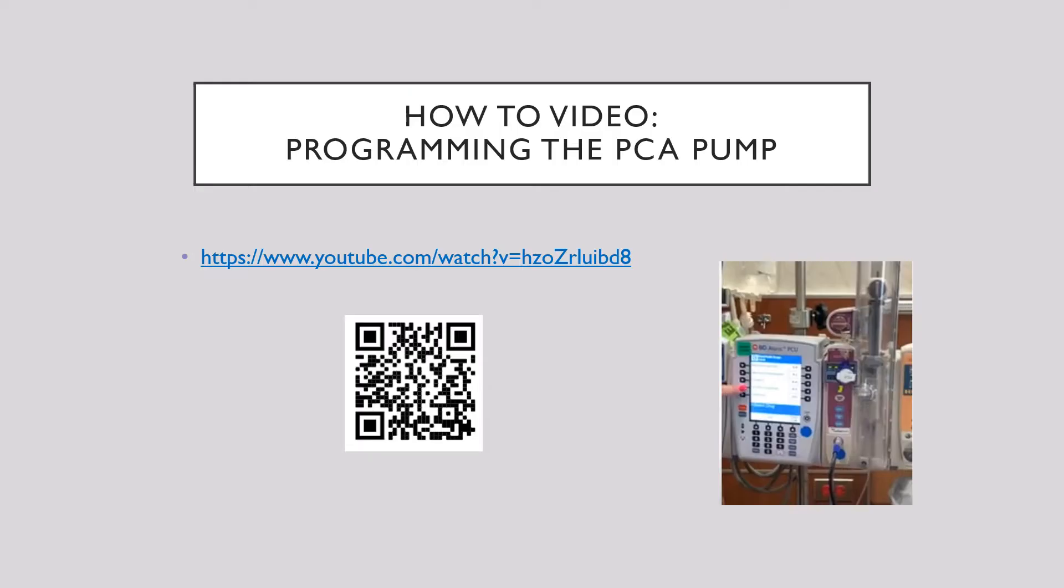We also prepared a short YouTube video on programming the PCA pump. You can either click the QR code or the YouTube link.